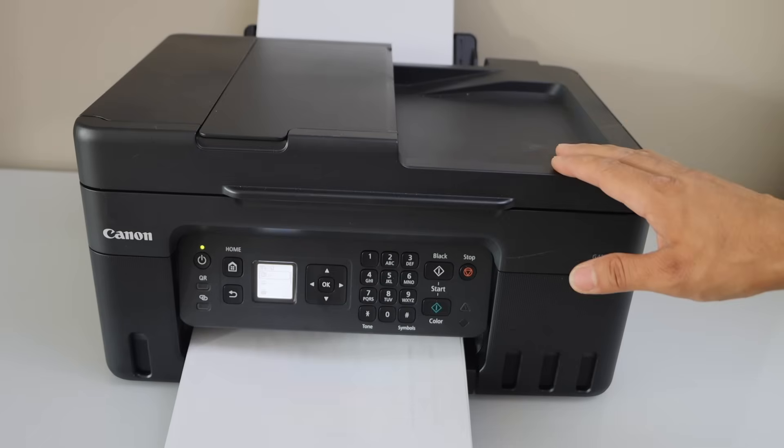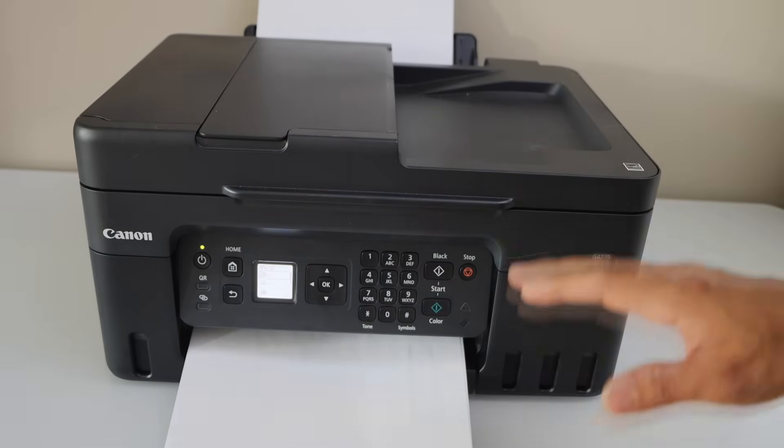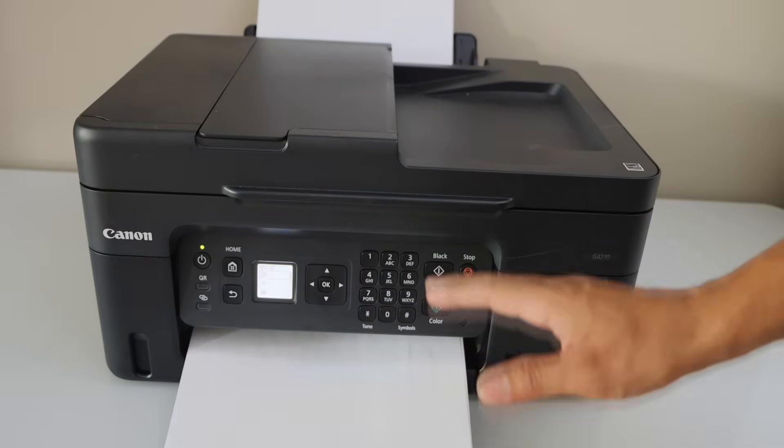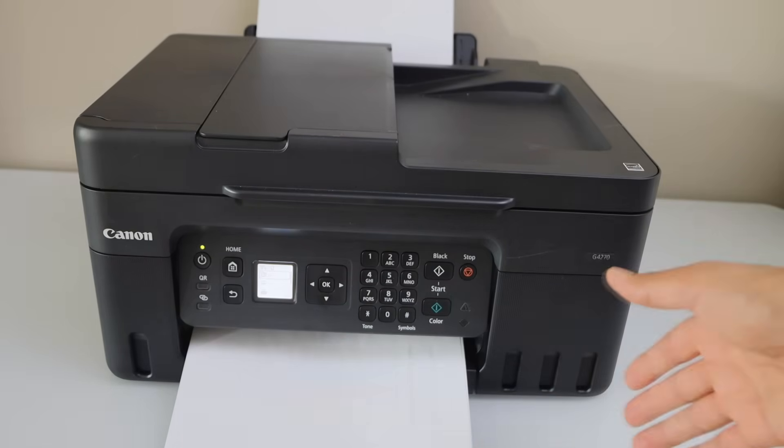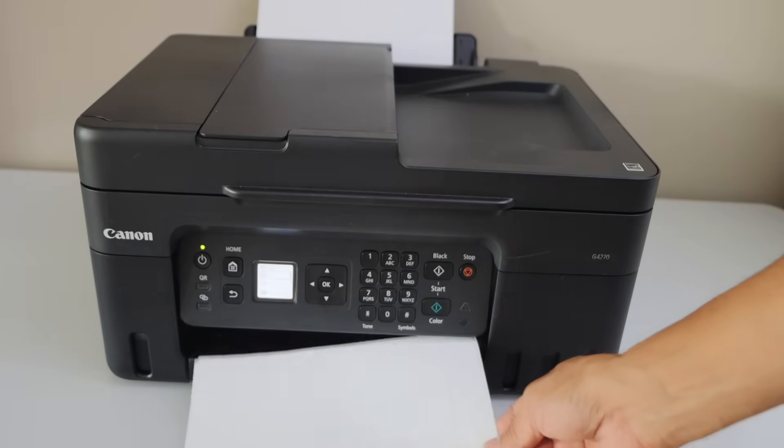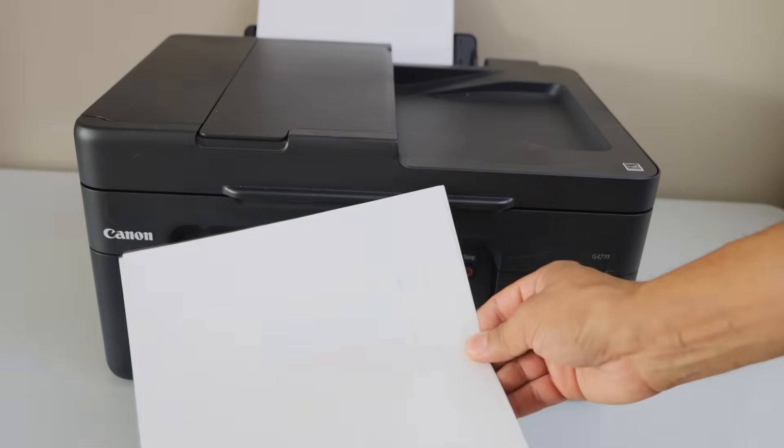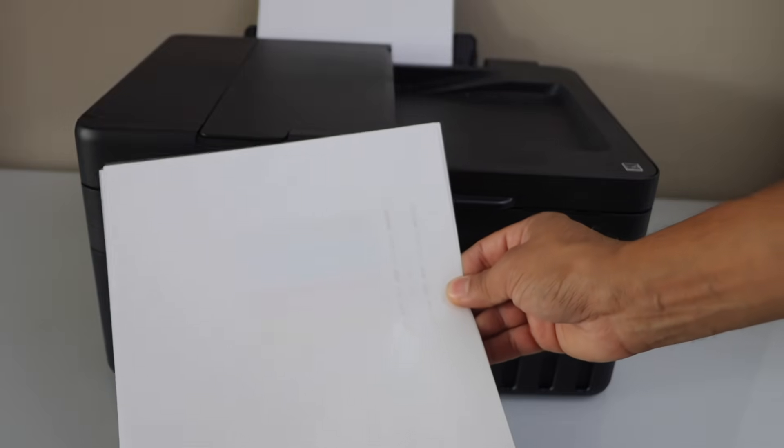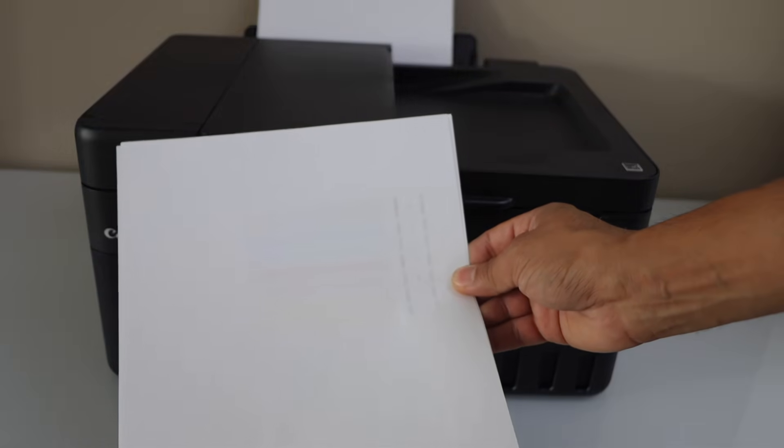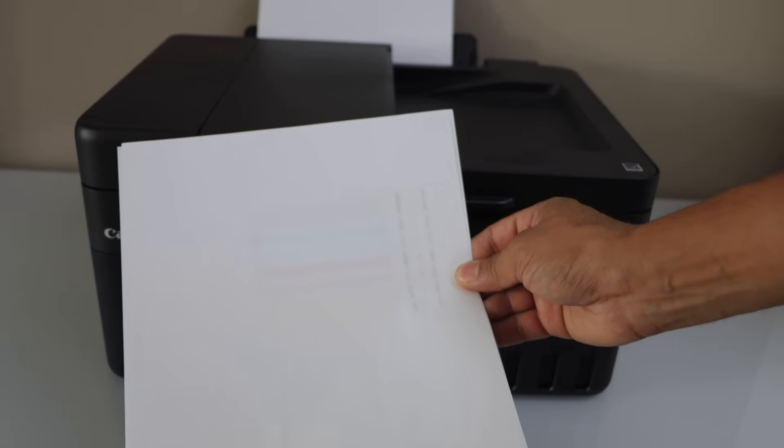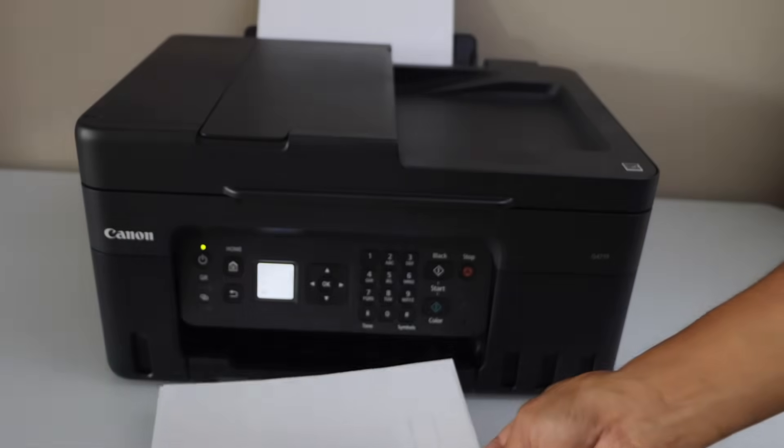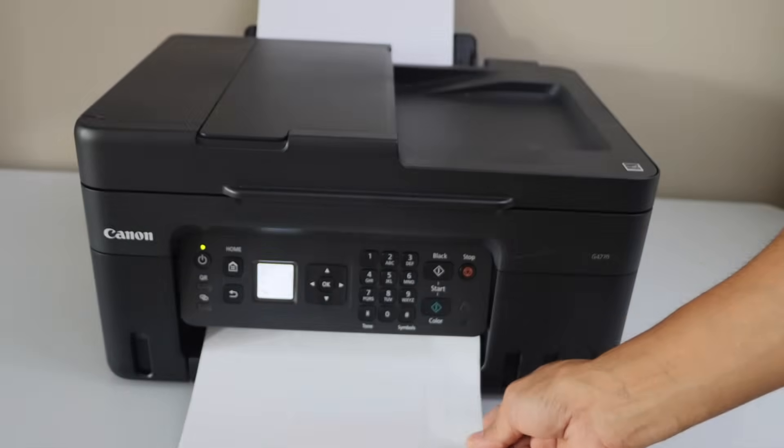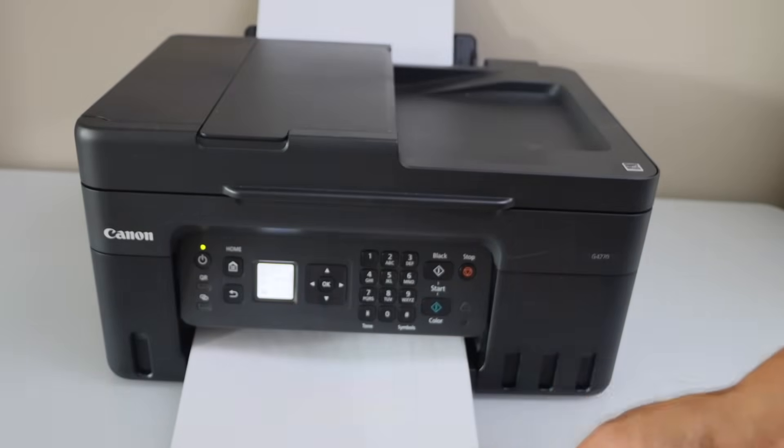Sometimes if you are not using your printer from long time, it stops printing in any color. For example, in these pages we can see it's printing in very faded colors and all the colors are almost missing. In some cases it may be black or any other color that is not working.